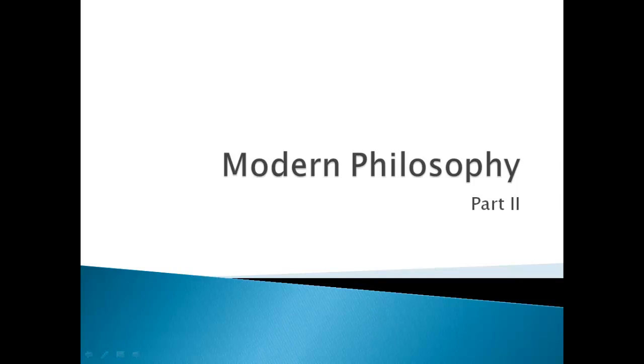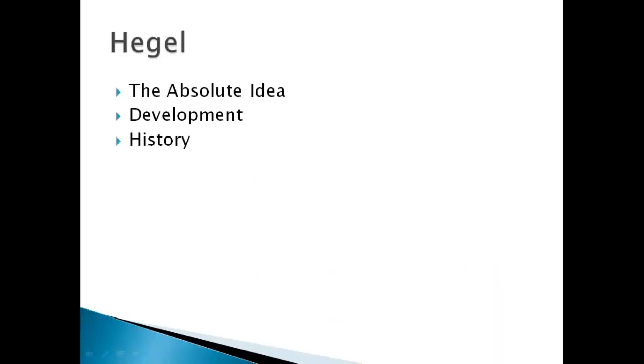We're only going to talk about the important people that still remain important in today's contemporary philosophy. Even though we call this part Modern Philosophy, it extends to Contemporary Philosophy. For example, Nietzsche, who we're going to talk about in the last slide, is more of a Contemporary Philosopher than a Modern Philosopher.